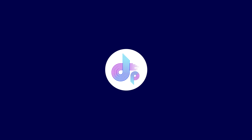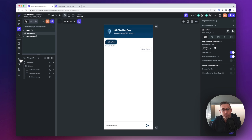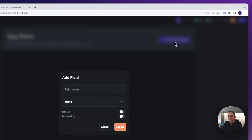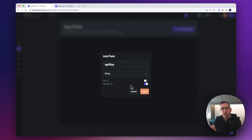We now need to prepare our application for the logic we're going to apply in this video. We're going to create some application state. Head over to the application state option on the left-hand side. The first piece of state we're going to add is an API key - just type in 'apiKey' as a string, and it will be persisted within the application. This variable will hold our application key for the OpenAI platform.